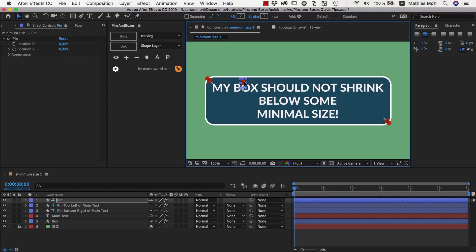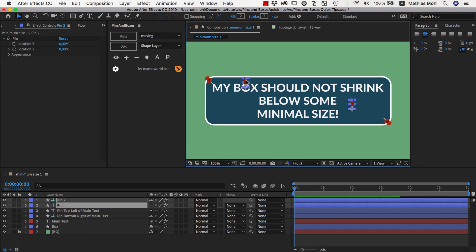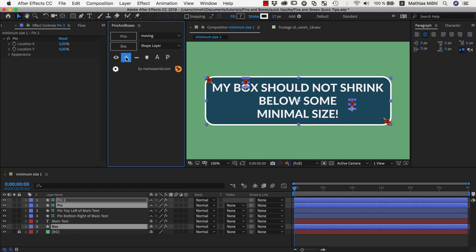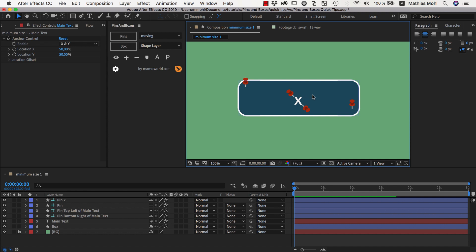Let's say our minimum box should go from here — I duplicate (Command D) this pin and move it here — from here to here should be our minimal box. Then I select both pins and also the box and click on plus to add those two pins to our box. Now at first sight nothing has changed, but if we now replace our text with a very small text, we can see that the box is not as small as before because it's now influenced not just by the two pins around our text but also by those two pins that guarantee a certain minimal size.